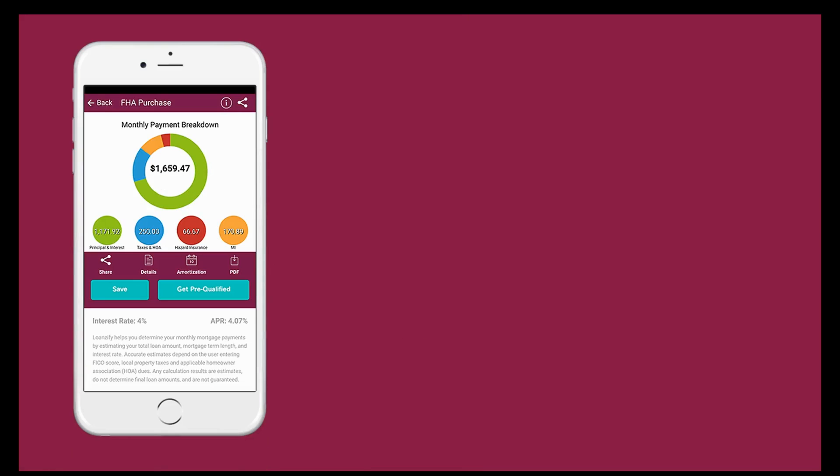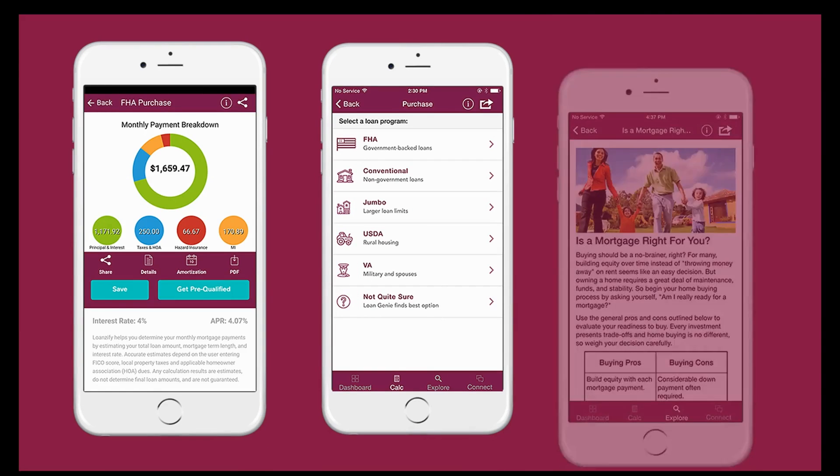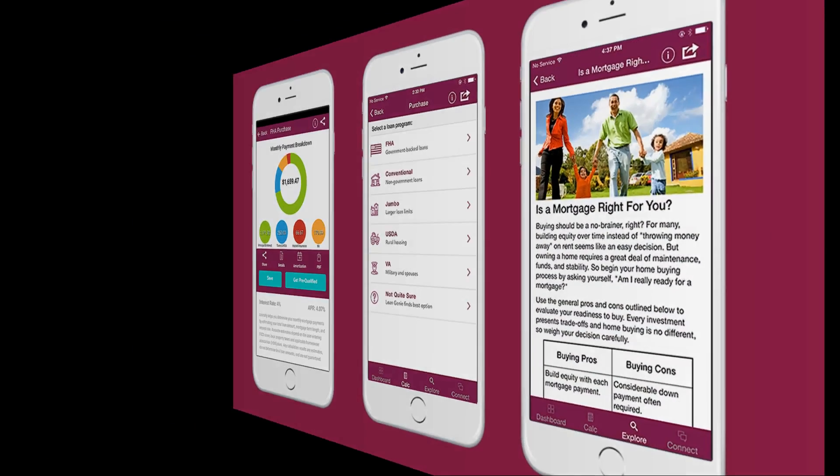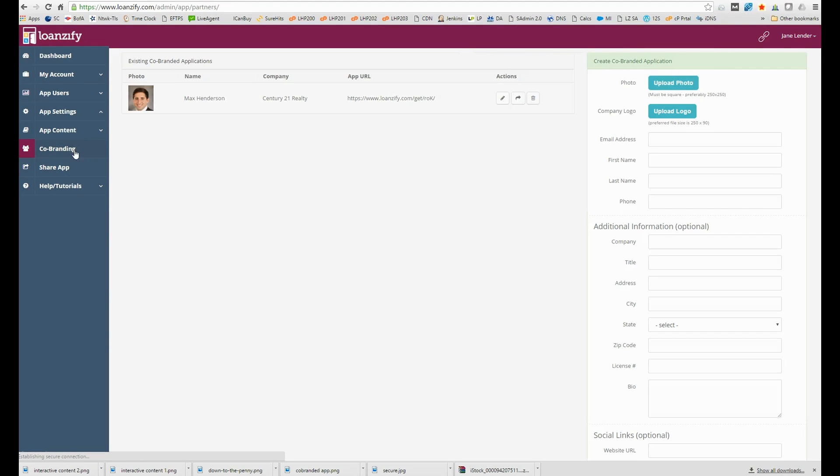Loansify is the perfect tool for realtors with its accurate mortgage calculators and home buyer friendly mortgage content. To set up a co-branded app, log into the back office and click on the co-branding tab on the left. Here you'll see the existing co-brands and on the right is where you set up new ones.